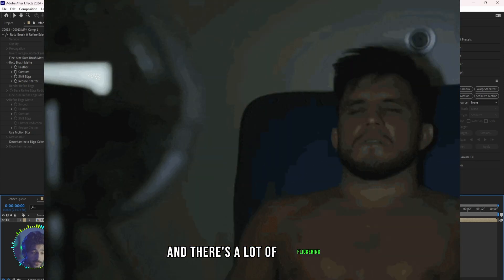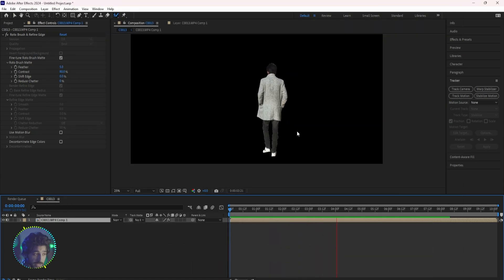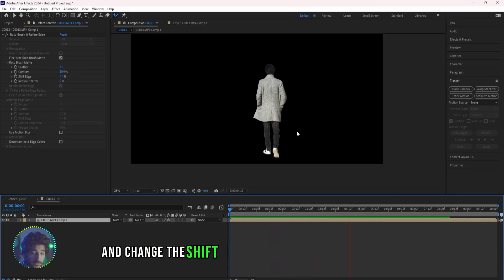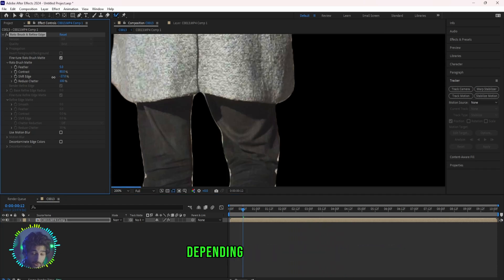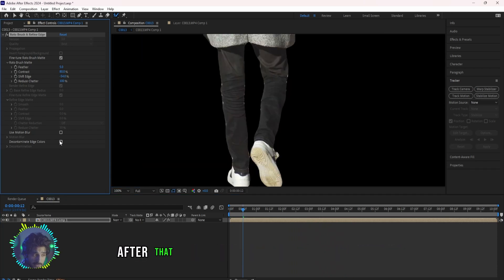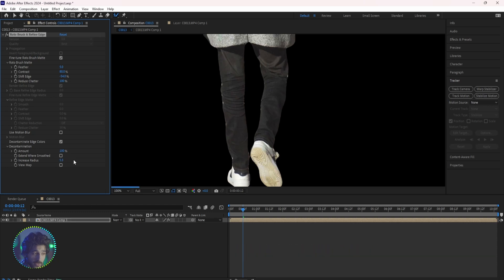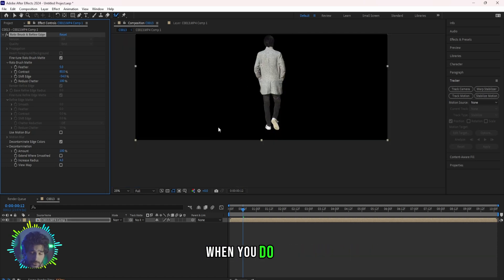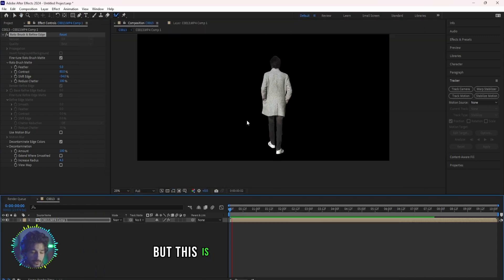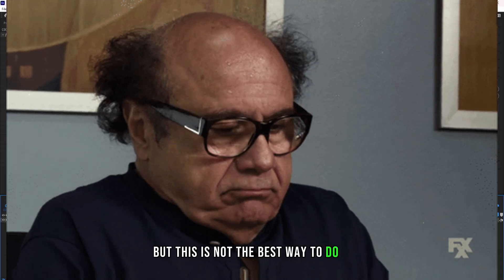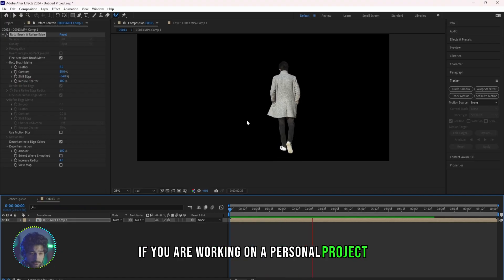To fix that we can go to the Roto Brush settings and change the shift edge to minus 20 or 50, something depending on your roto. After that check the Decontaminate Edge Colors and you can increase the radius to 5 or something like that. When you do this the flickering will go away but this is not the best way to do it.